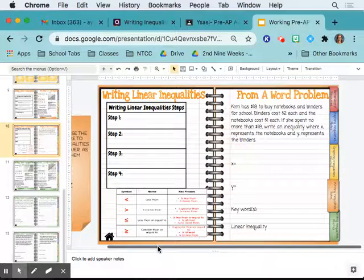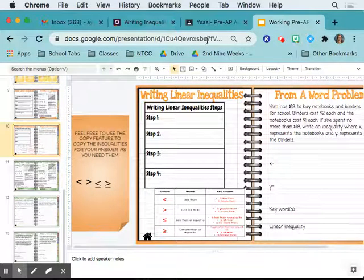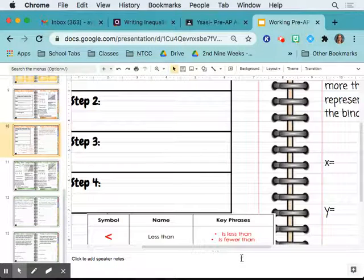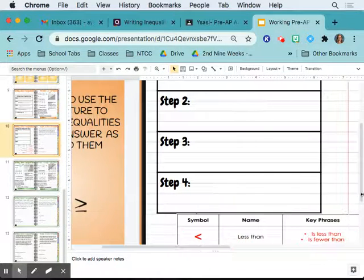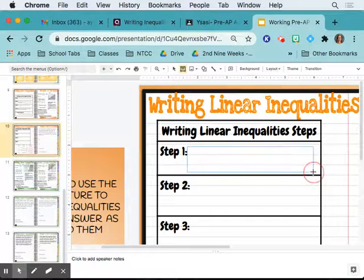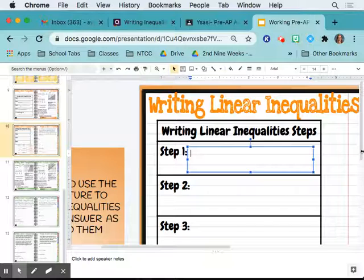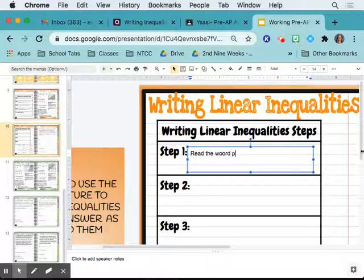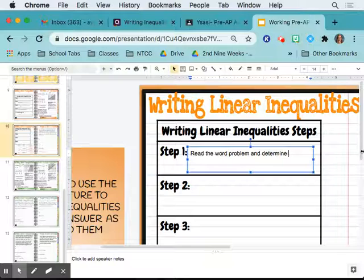We are going to write the steps. Step one: read the word problem and determine what the variables represent.